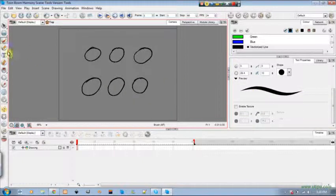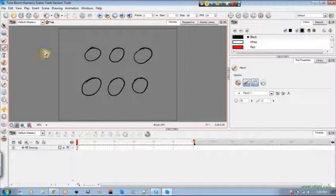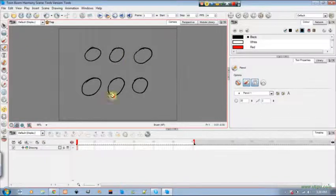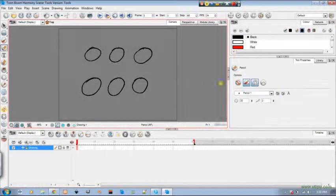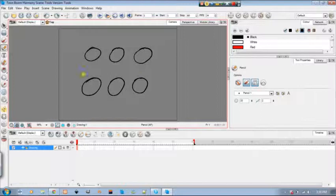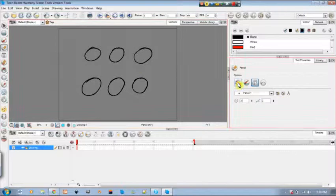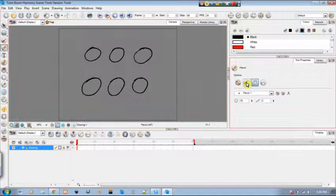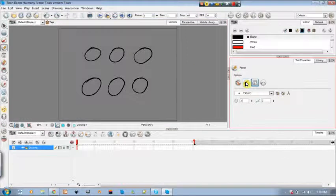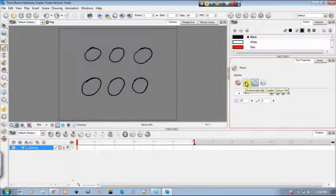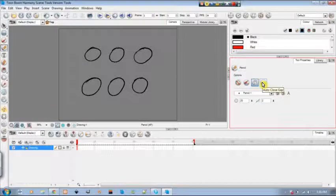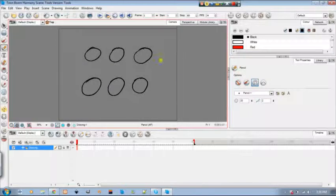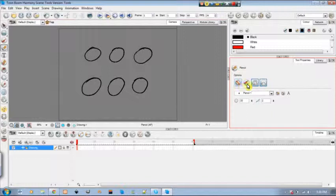Next we're going to go into the pencil tool. Here's your pencil tool which is almost like your brush only just using a pencil. So you have draw behind which you have that tool with the pencil, you also have the automatically create color art there too, you have auto flatten as well and you have auto close gaps. So I'm just going to show you the auto close gap because we should understand the rest of these already.